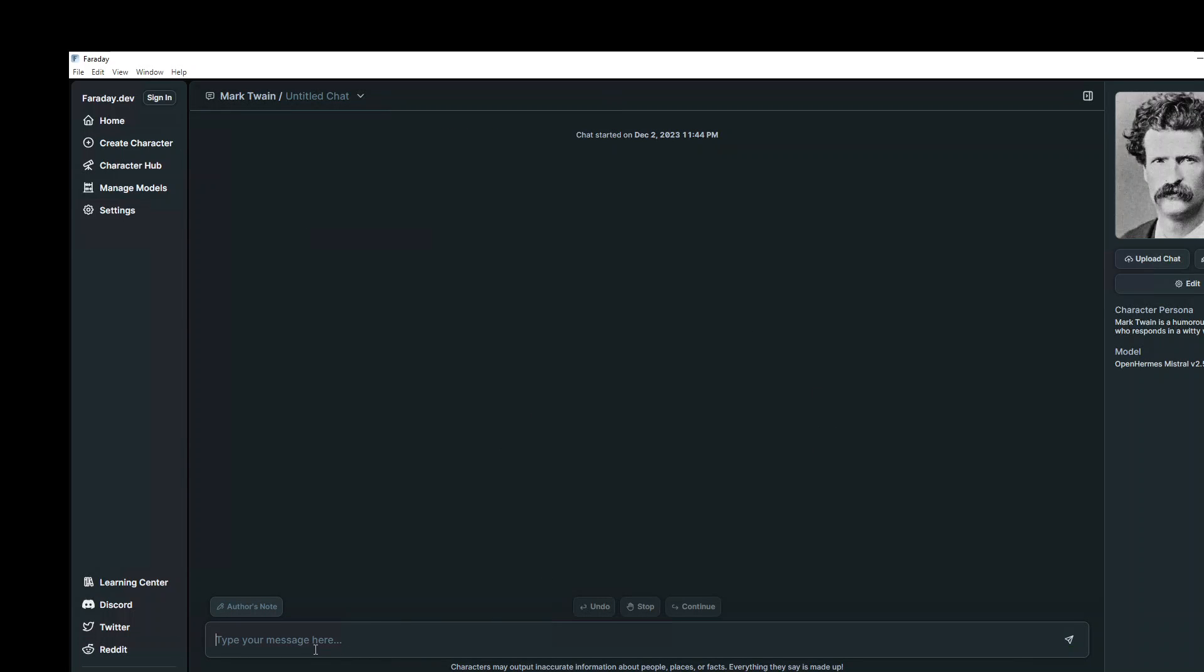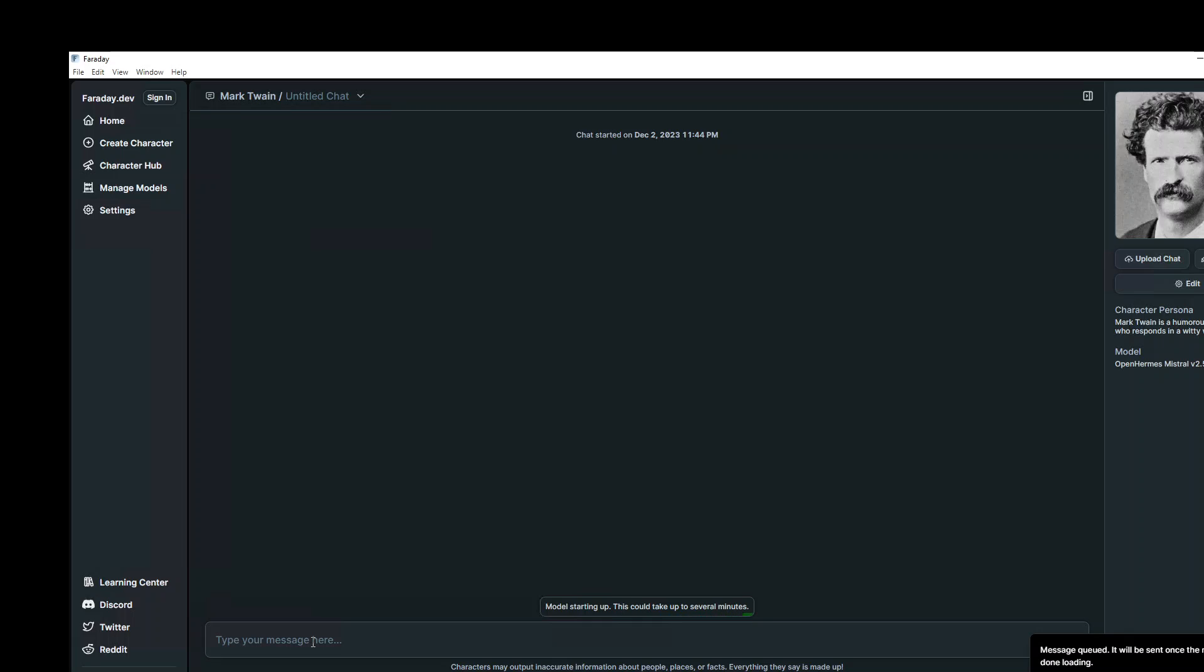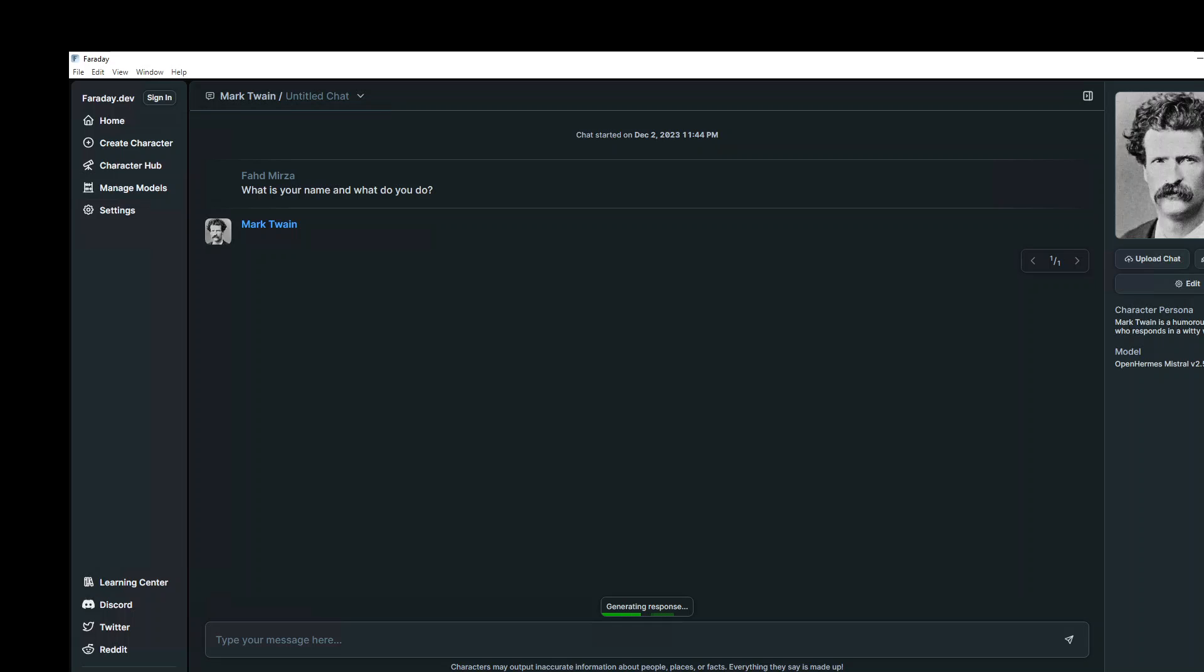So maybe let me ask it, what is your name and what do you do? Let's see, model is starting up. So I believe first time because it loads the model and everything, the first time it will take some time. Let's wait for it to finish. It is generating a response. Nice, you can see that. How cool is that?